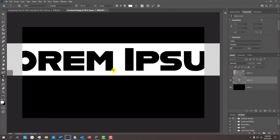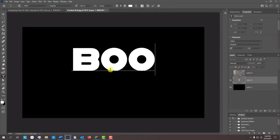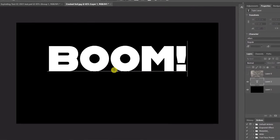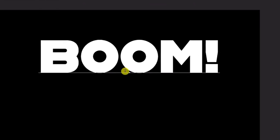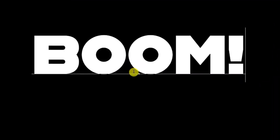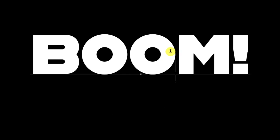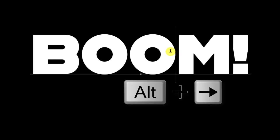Click on your document and type out your text. If you want to adjust the spacing between two characters, known as kerning, click between those characters and press Alt or Option as you click the right or left arrow key on your keyboard.